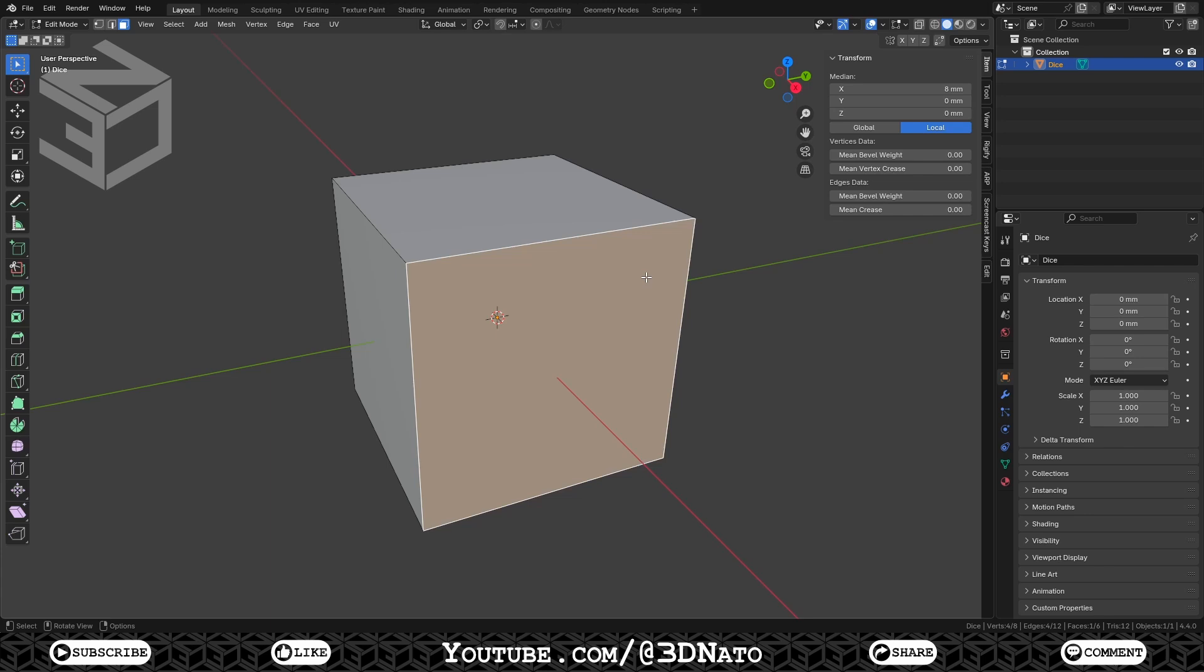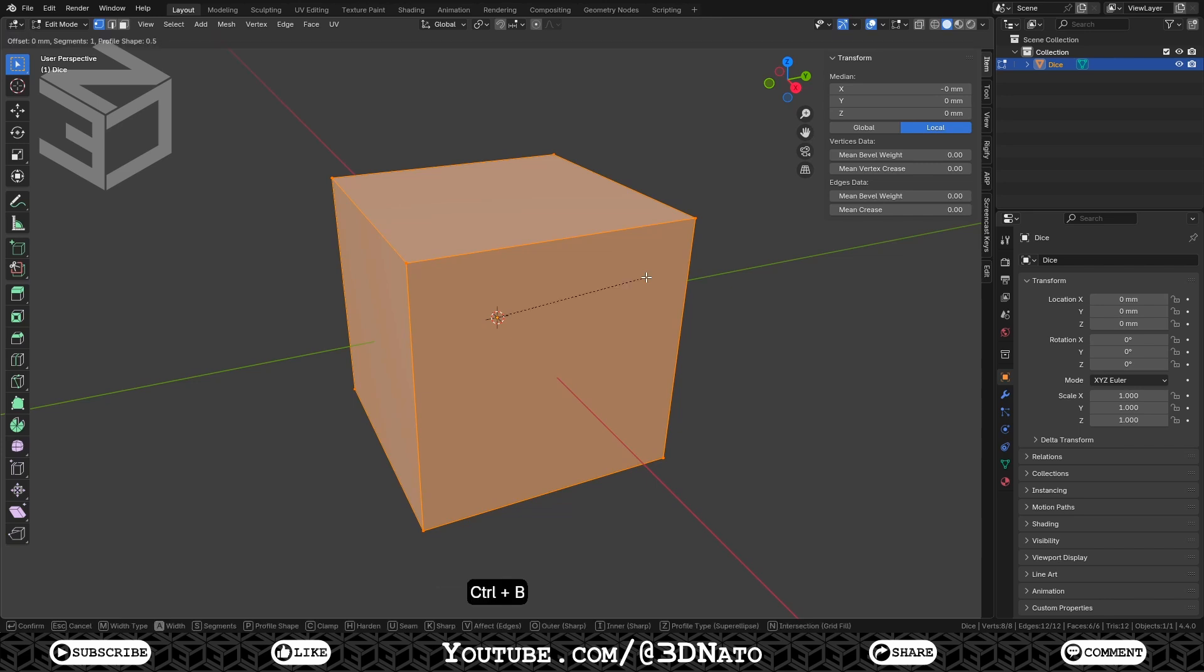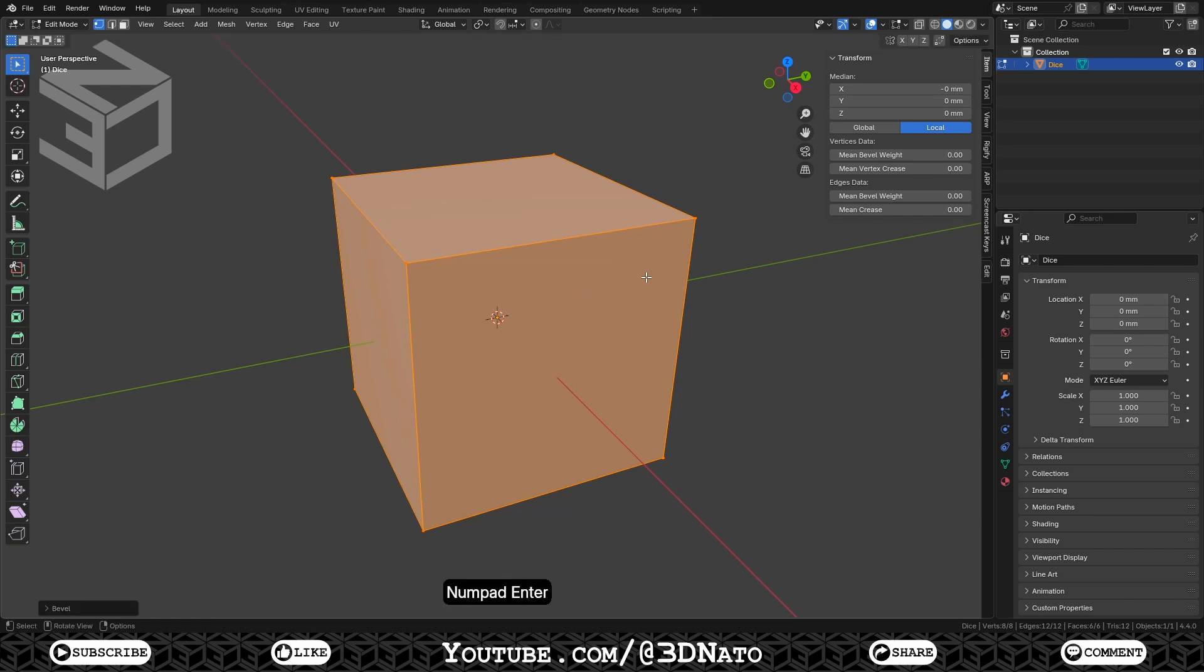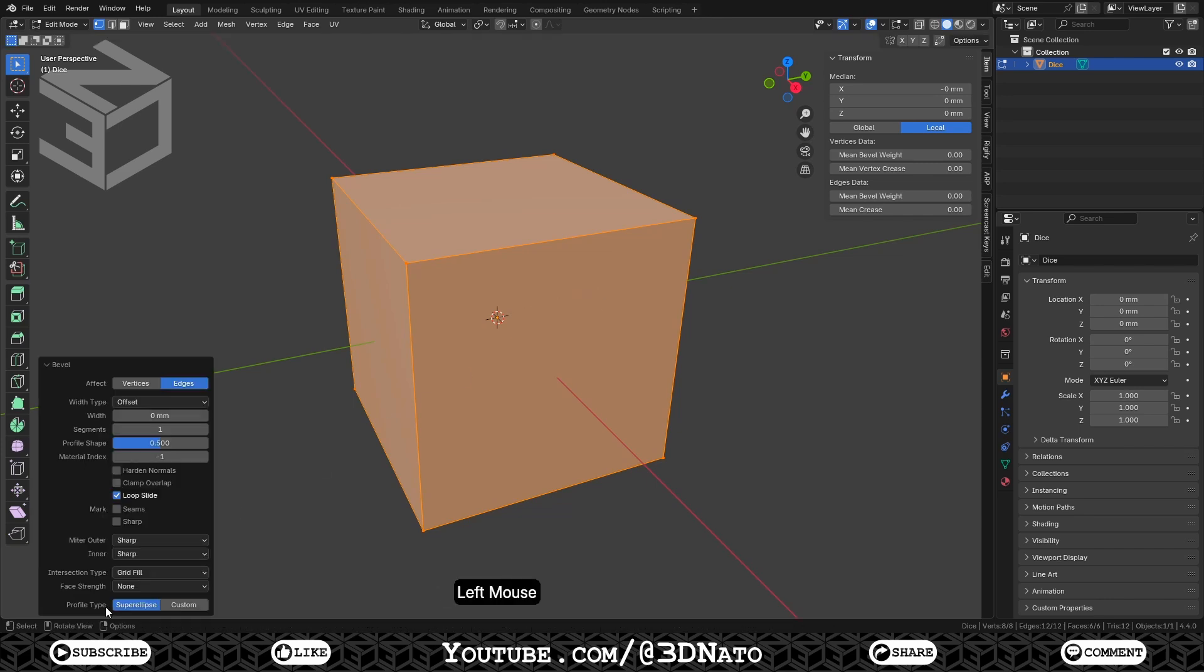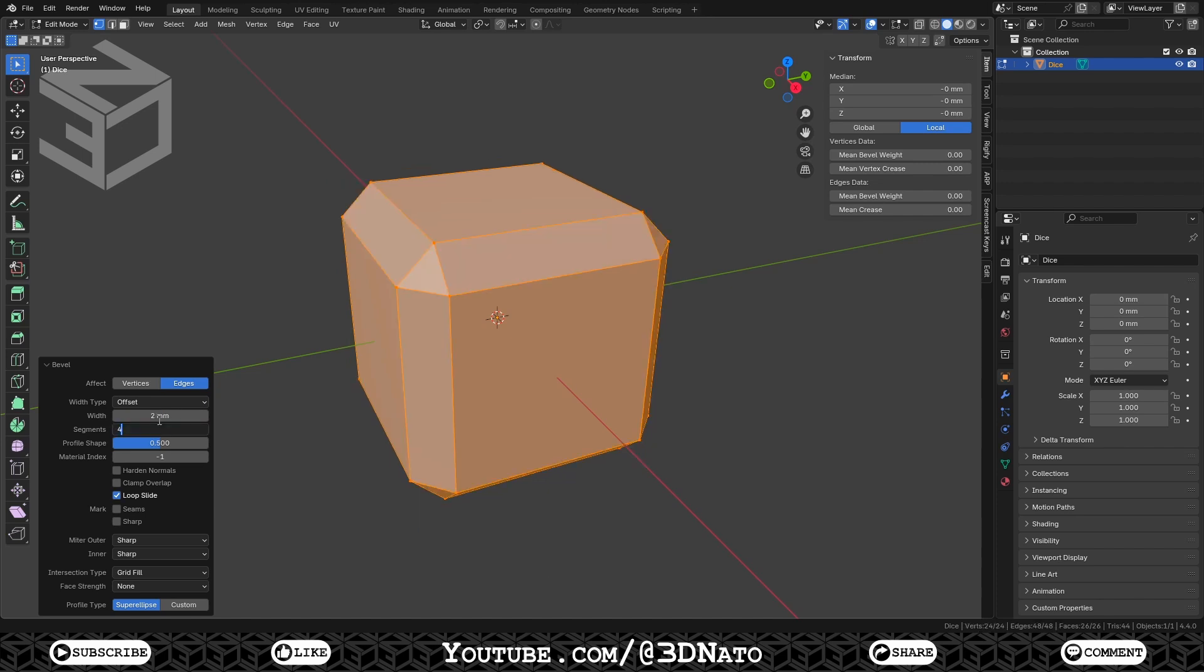Now we are going to start modeling the dice. To create round edges for this cube, let's use the Bevel tool. Press A to select all, Ctrl plus B to bevel and enter to confirm. Expand the bevel menu, set width to 2mm and segments to 4.